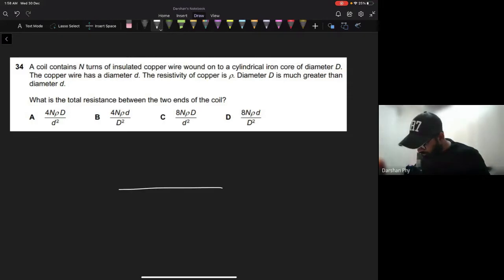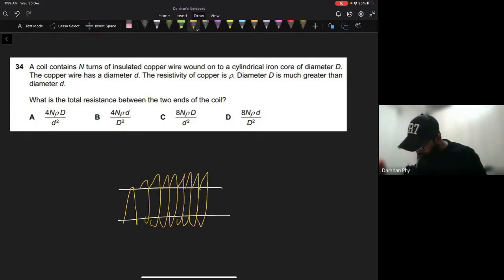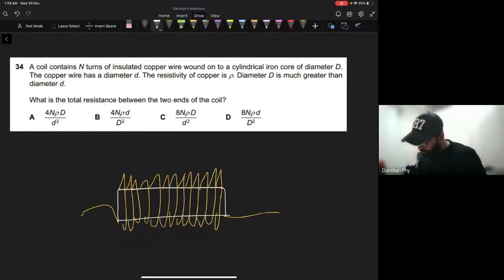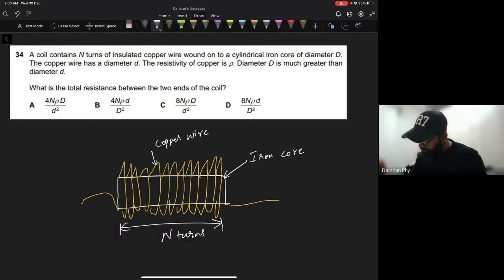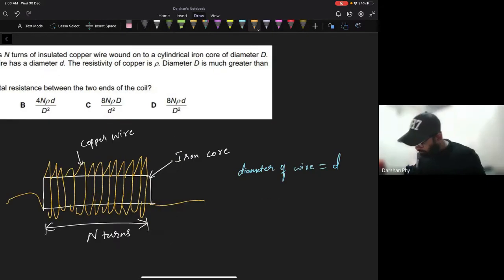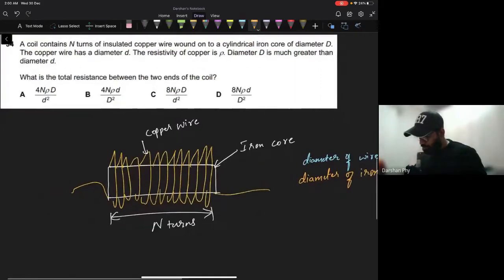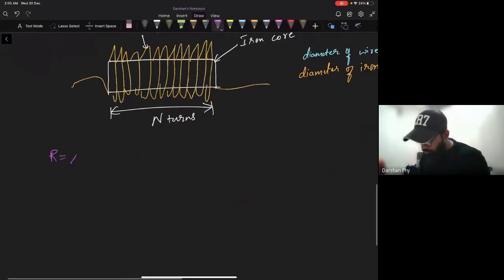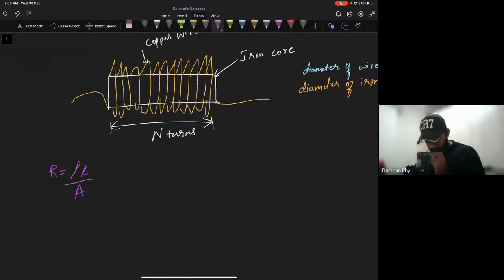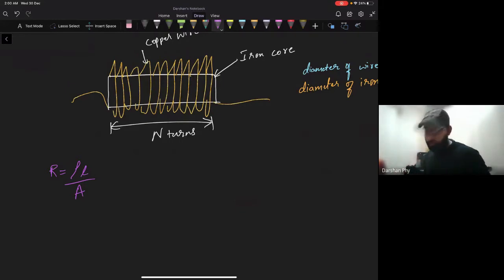Let me draw this. This is the iron core, and on top of that the copper wire is bound. So this is how it looks — the iron core with the copper wire around it. It says they have N turns. The diameter of the copper wire is d, the diameter of the iron core is capital D. The resistance formula is R equals rho times L divided by A. The area here is the cross-section of the copper wire, not the cross-section of the iron core, and length is the length of the copper wire.